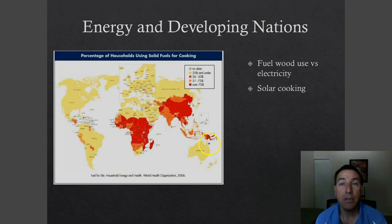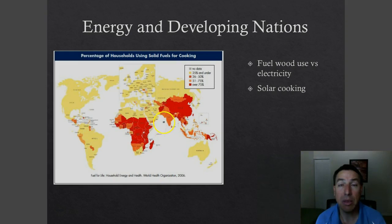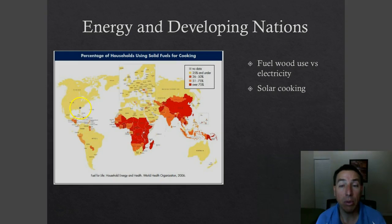When we talk about energy and developing nations, we have to look at what they're using most of their energy for and where it's coming from. The dark red areas on this map are developing nations that use a bunch of solid fuels — mostly wood, called fuel wood — for cooking. A lot of these developing nations are still in the dark ages when it comes to energy use. Most of their energy comes from wood used for cooking, whereas developed nations use electric or gas for cooking.